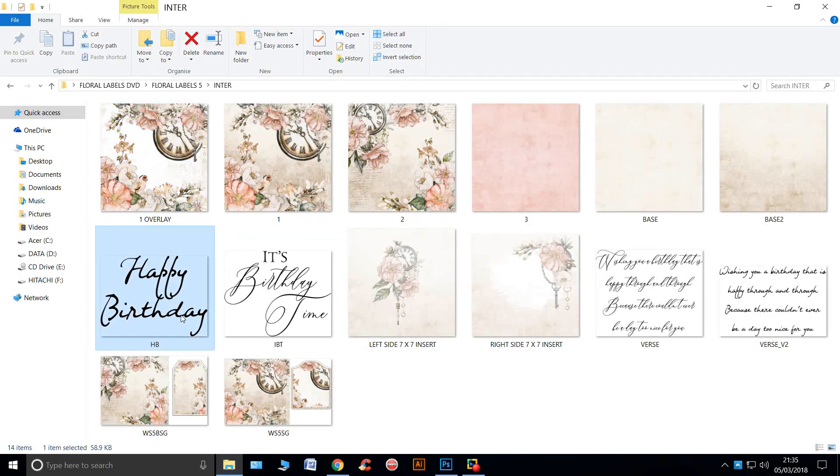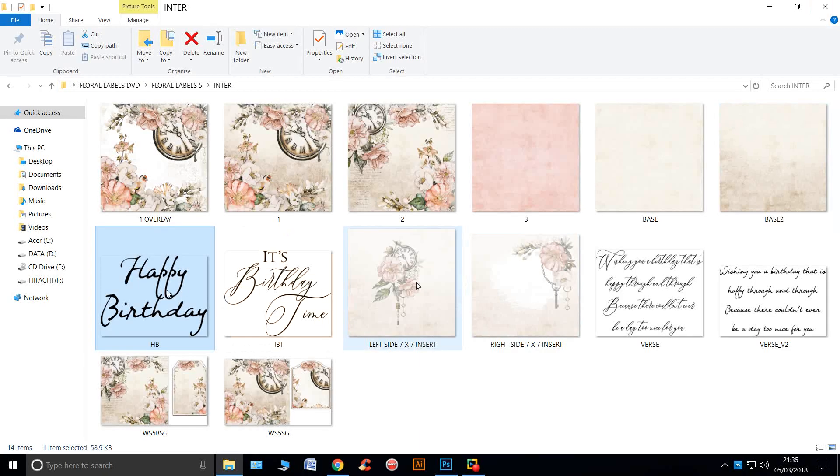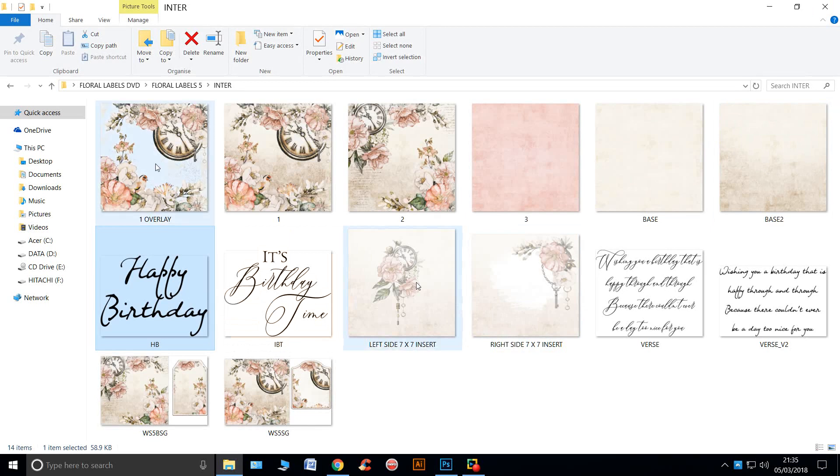It's gone into a different mode. Let's see if we can get out of it. You can't see that because it's gone into a mode because I started off with a PNG.